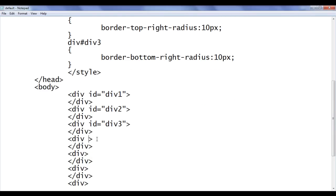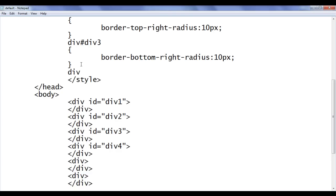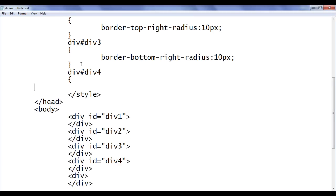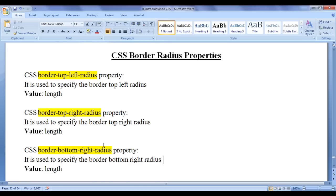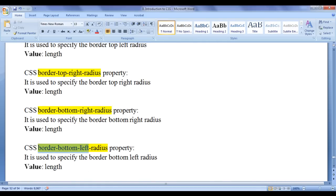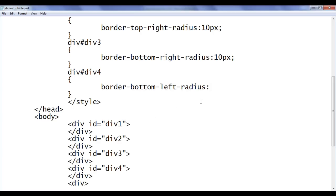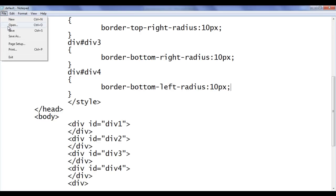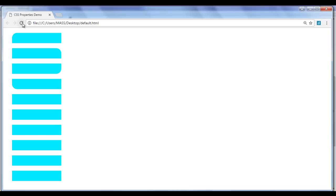Next, I go to div4, add id of div4, and tell the browser: locate any div which has id of div4 and apply these styles. The next CSS property is border-bottom-left-radius. Border-bottom-left-radius is used to set the bottom-left border radius of an HTML element. I paste it, set the value to 10 pixels. File, save, go to browser and refresh. You can see that at the bottom-left corner we have the curve. That is how you apply border-bottom-left-radius.